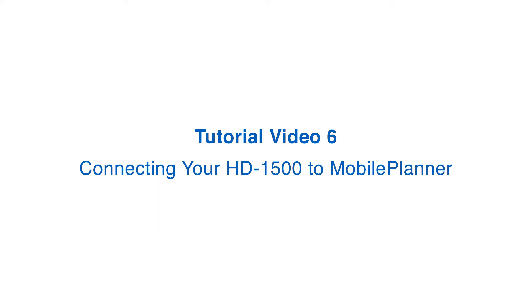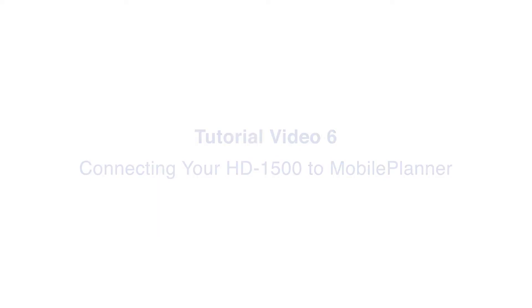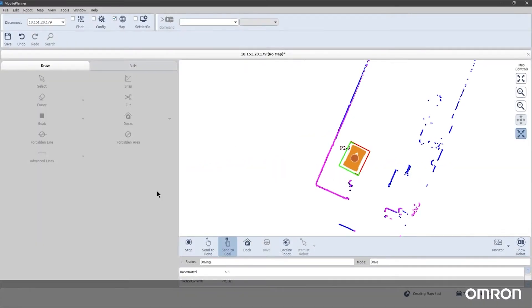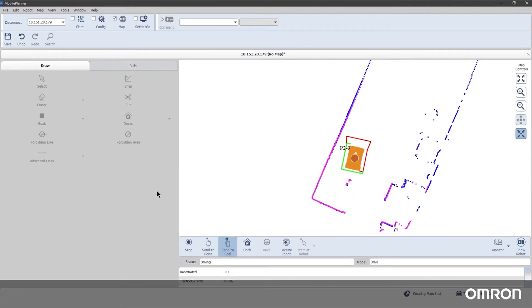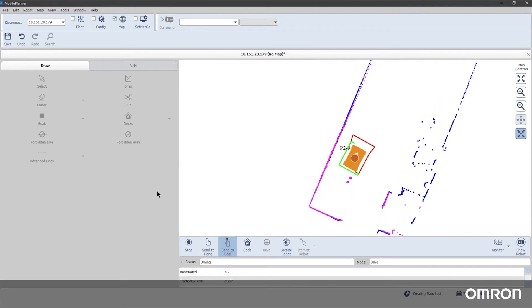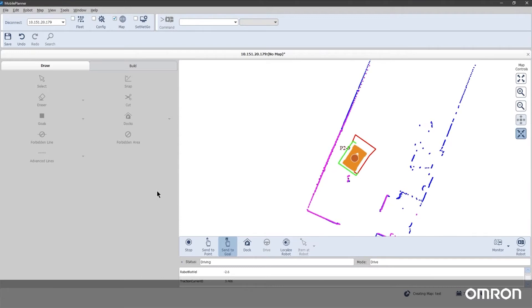Tutorial Video 6 – Connecting your HD1500 to Mobile Planner. Omron's mobile robot user interface is Mobile Planner. Mobile Planner enables customers to configure the robot,